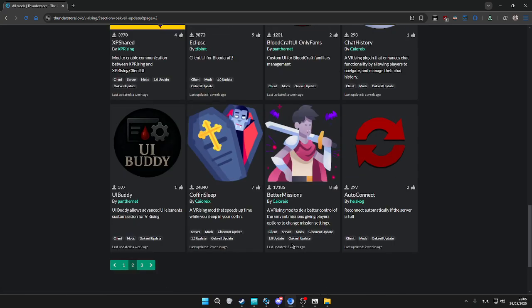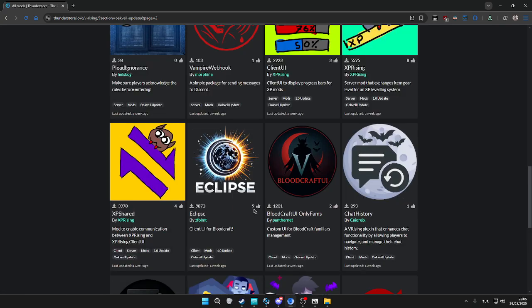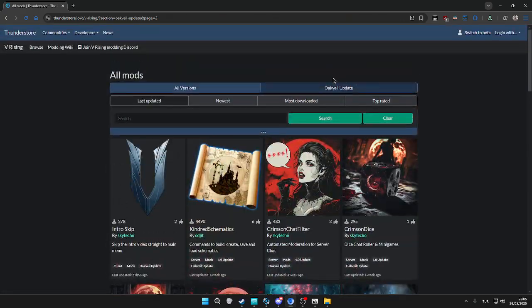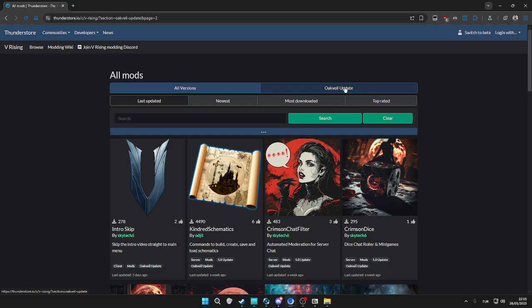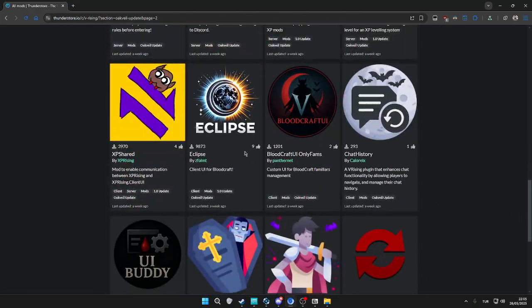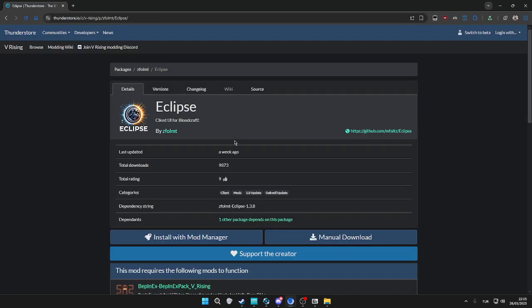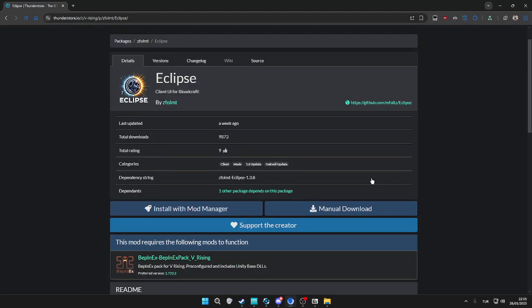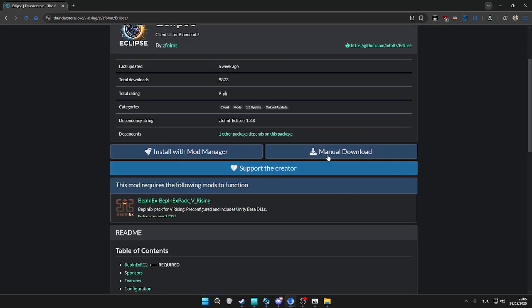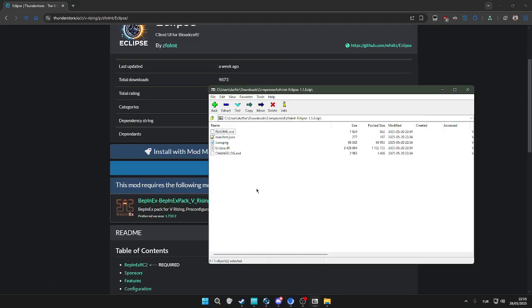We're going to find Eclipse here. By the way, make sure you're in Oak Whale update, which is the latest update of V Rising 1.1. We're going to click Eclipse and download it.